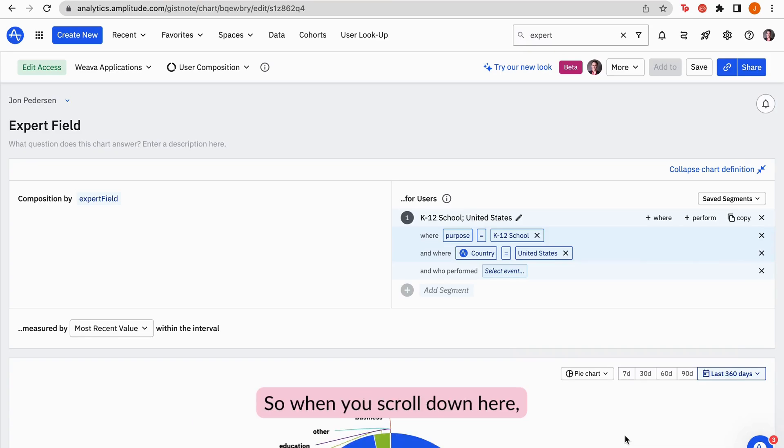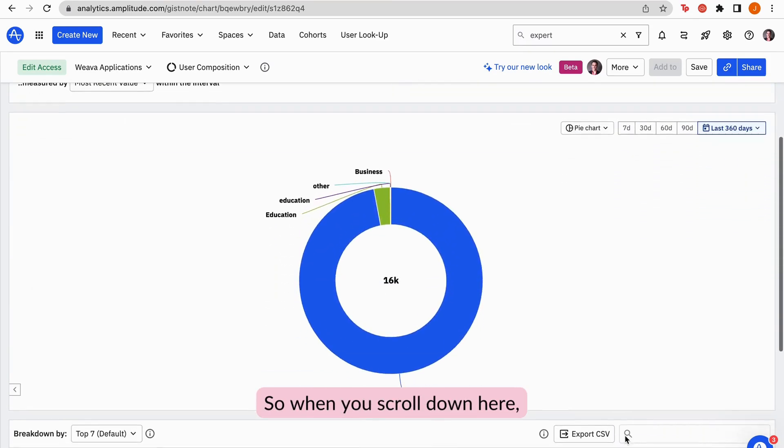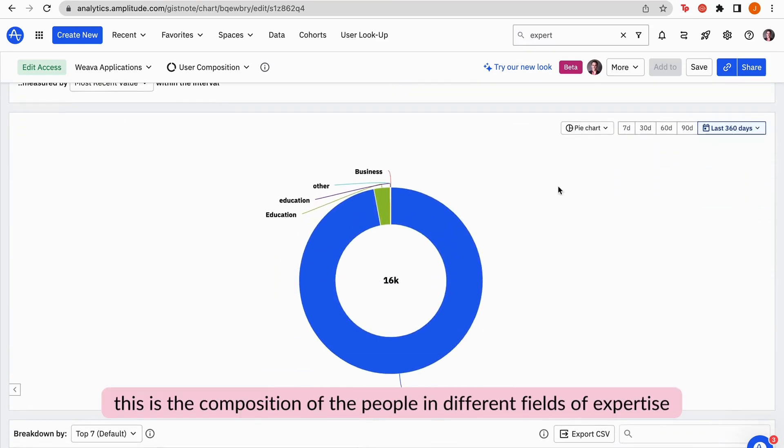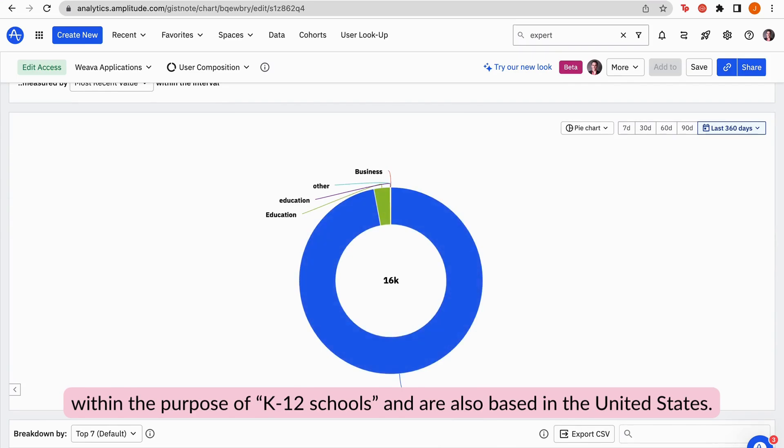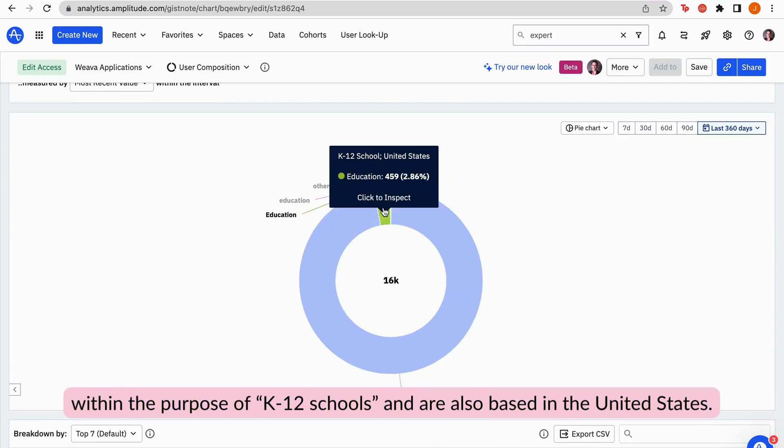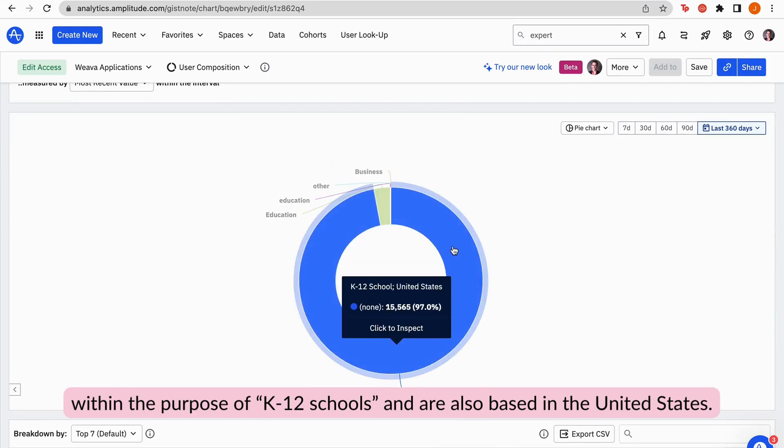So when you scroll down here, this is the composition of the people in different fields of expertise within the purpose of K-12 schools who are also based in the United States.